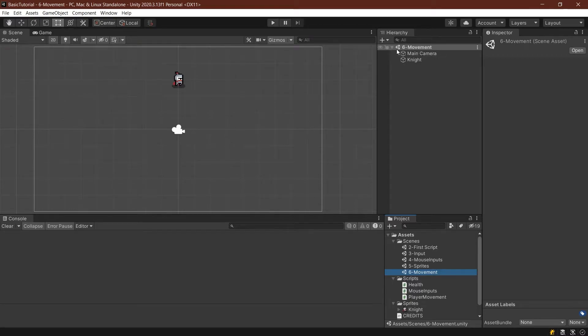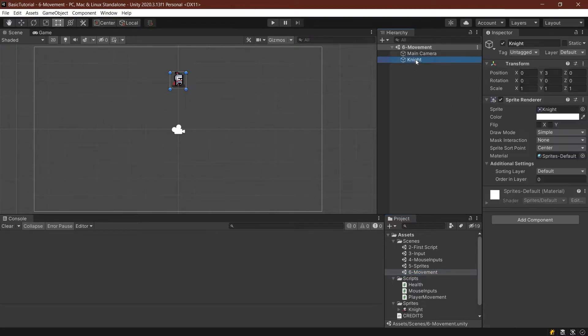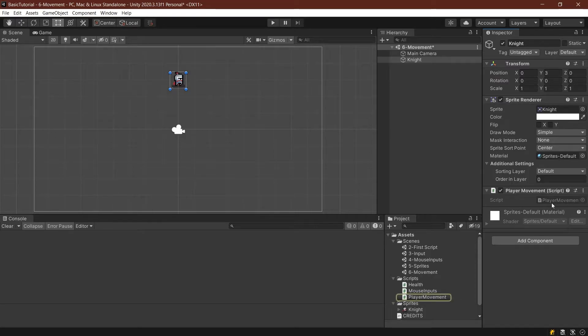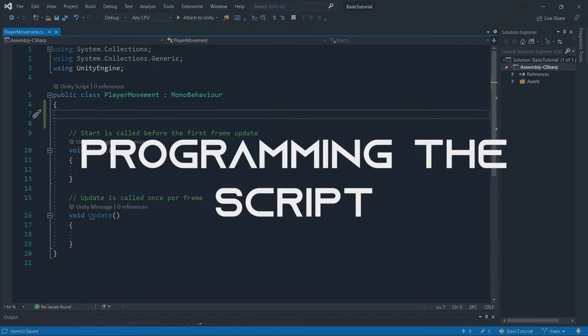so you change it. You know you're in the right scene once the hierarchy shows 6Movement. Then select the player and drag the player movement script onto it. Now the player has the player movement script added. You can double-click on it and open it up.